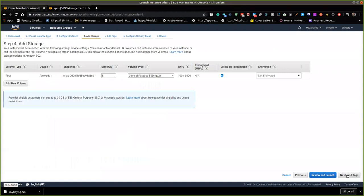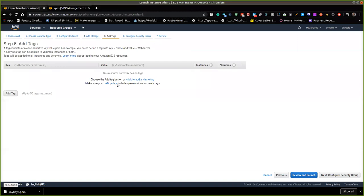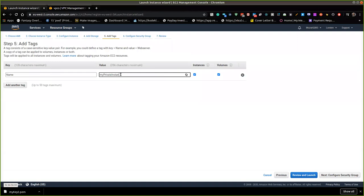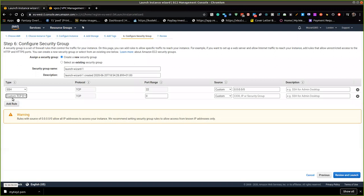For storage, I'll leave it as default. You can modify the storage size, enable encryption, and specify the type — provision SSD or magnetic drive. The SSD GP2 is the default. I'll add a name tag: 'My Private Bit Instance'. For security groups, I'll add an additional ICMP rule — specifically 'All ICMP IPv4' — which enables me to ping in and get a response from this server.